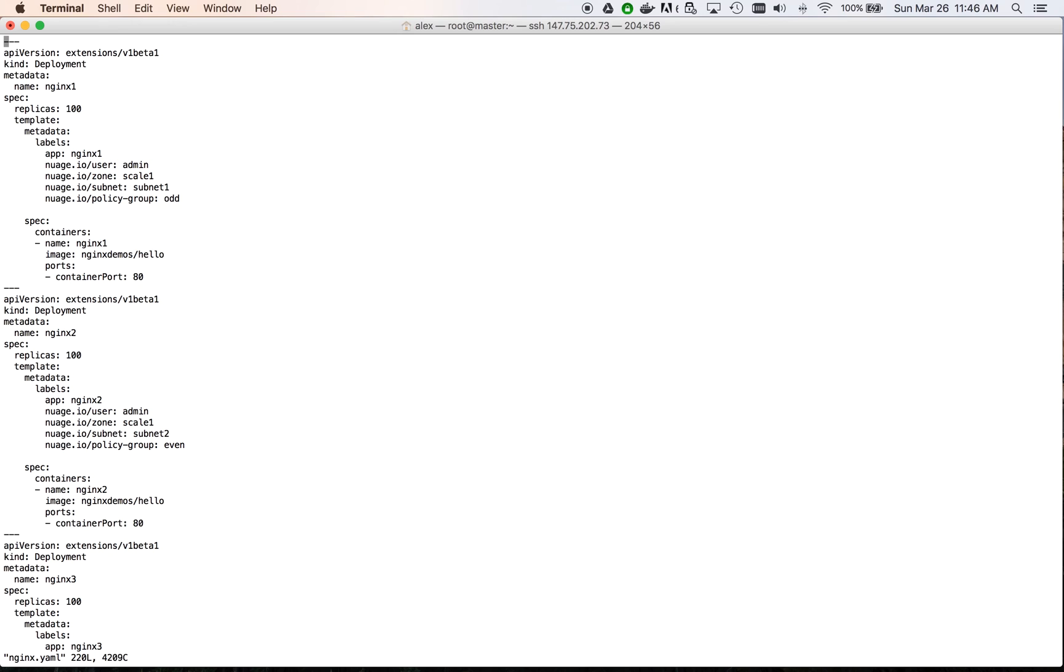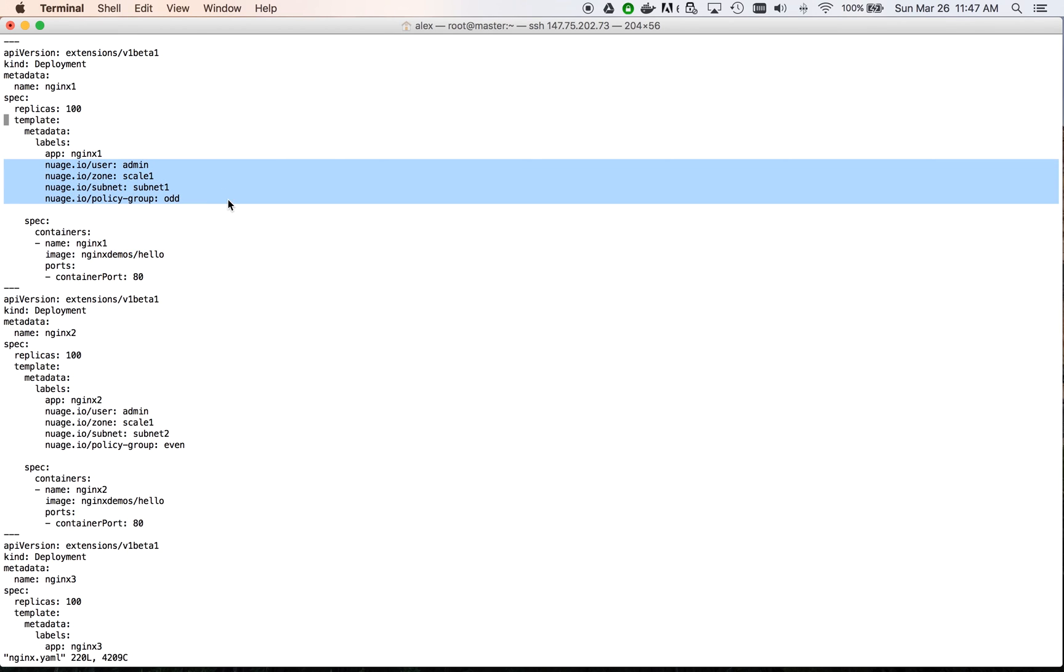Let's now move to the demo. What you see here is the CLI of the Kubernetes master. We have an automatically generated YAML description file, which we'll be using to create our pods. The container image used is a light version of Nginx. It's also worth noting the metadata used to connect these pods to Nuage. We specified such parameters as zone, subnet and the policy group.